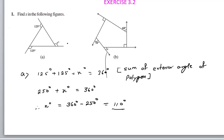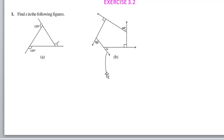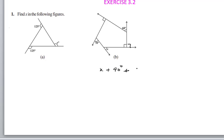110 degrees is the value of x. So this was the first problem. Now the second problem: the angles are x degrees, plus an exterior angle of 90 degrees, plus 60 degrees.